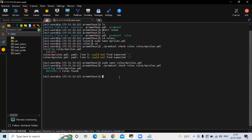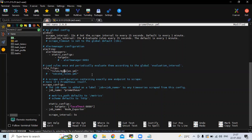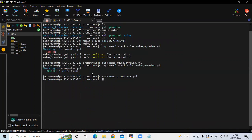Now go to the Prometheus configuration file by running sudo nano prometheus.yml. Here we need to add the path to our rules.yml file. You can see there is already a rule_files section — we need to uncomment that line and mention our rules path: rules/my_rules.yml. Save the file and exit. After changes to the configuration file, restart Prometheus using sudo systemctl restart.